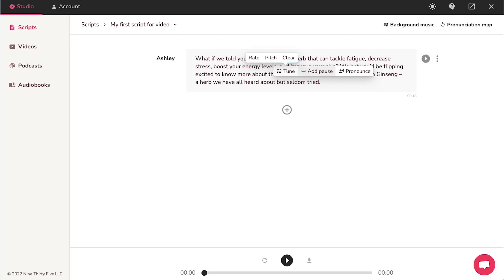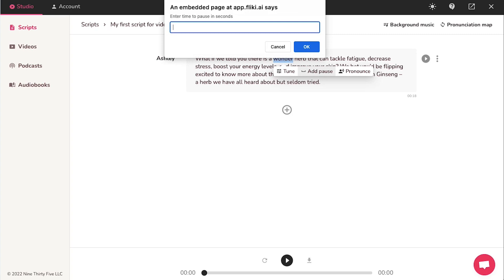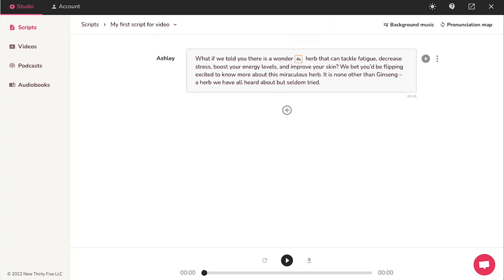From the add pause option, you can add a pause to the voiceover. Enter the time of the pause in seconds in this box over here. And then you can go ahead and click the OK button. After that, you will see that the pause has been added to the script.